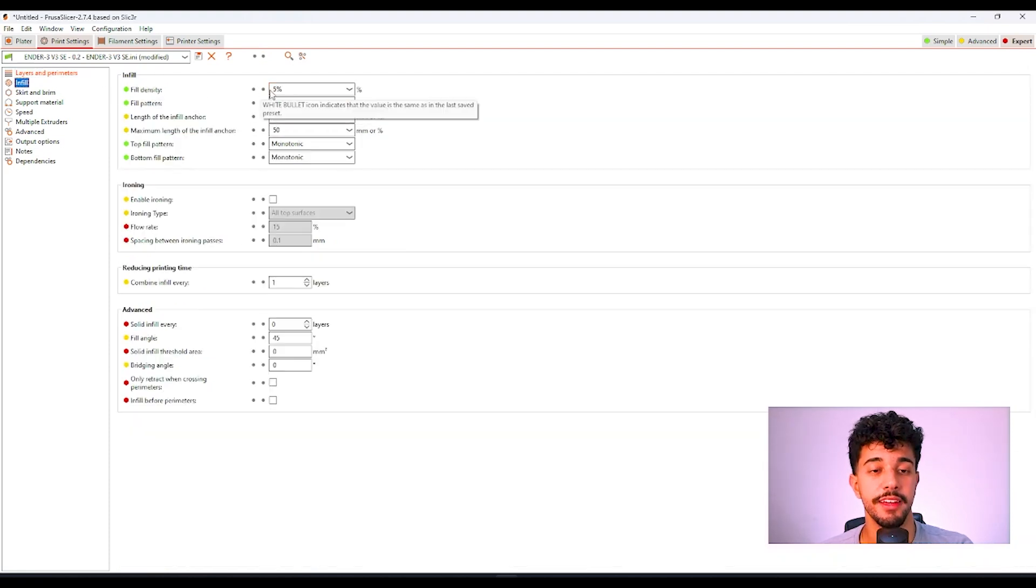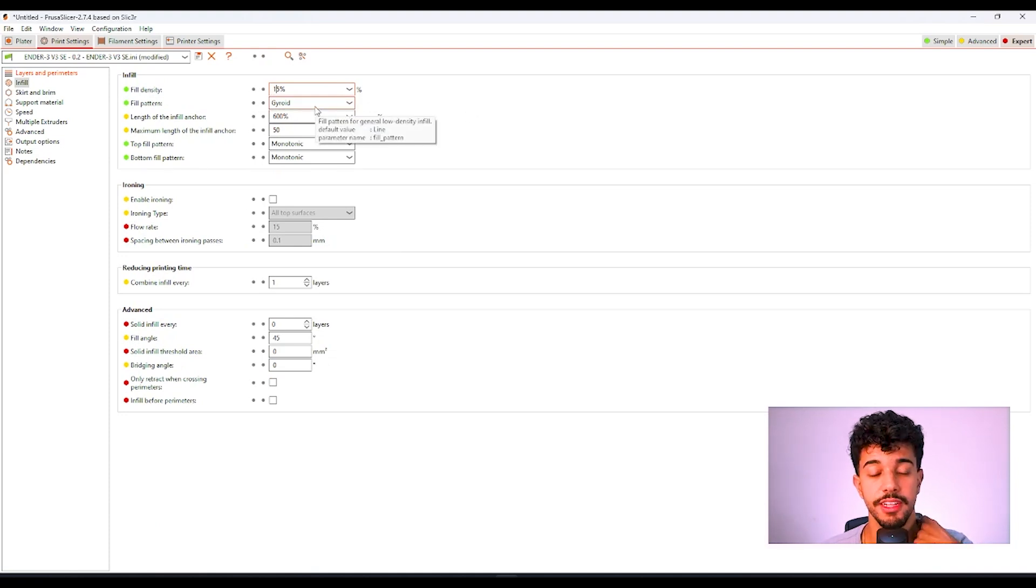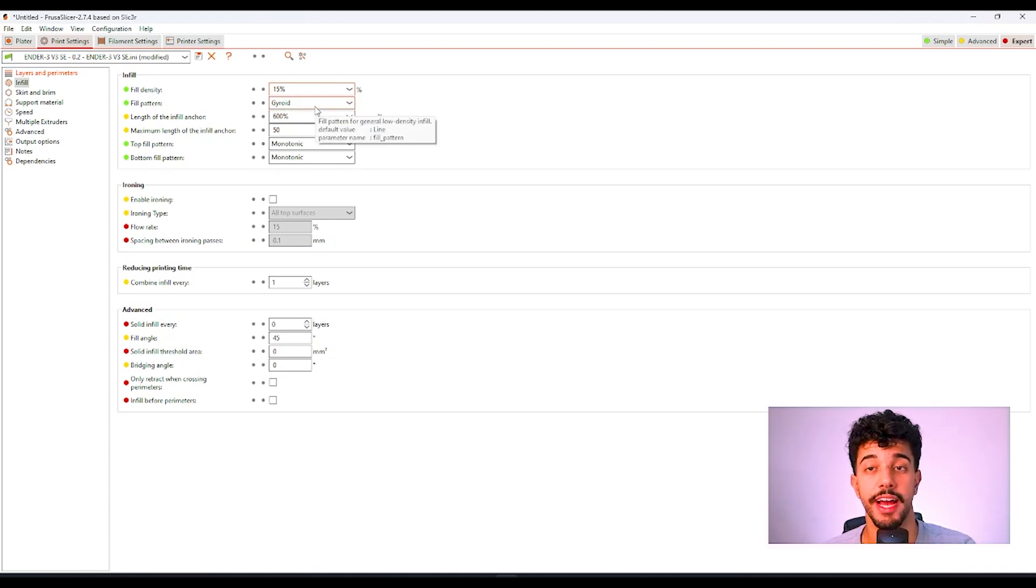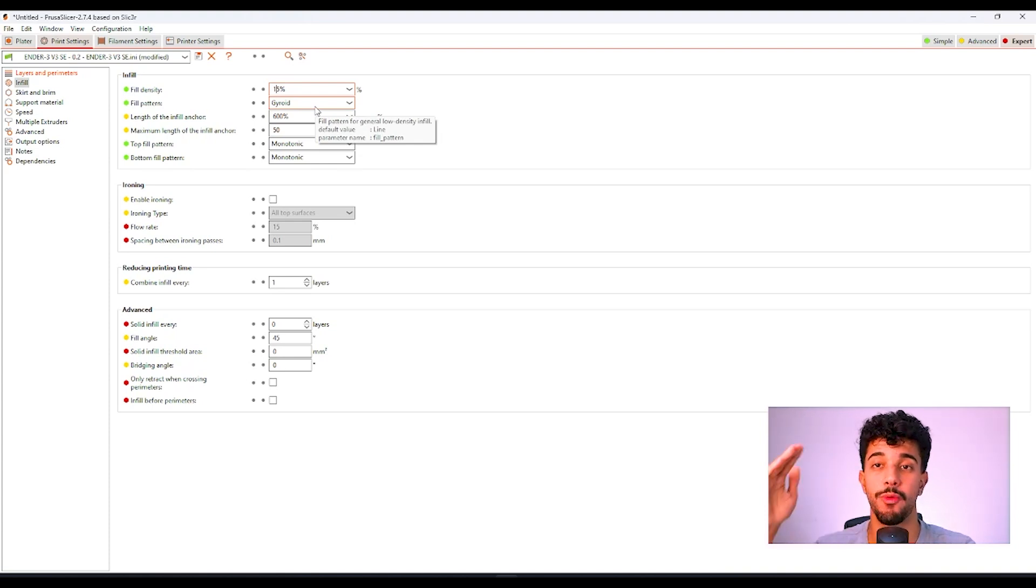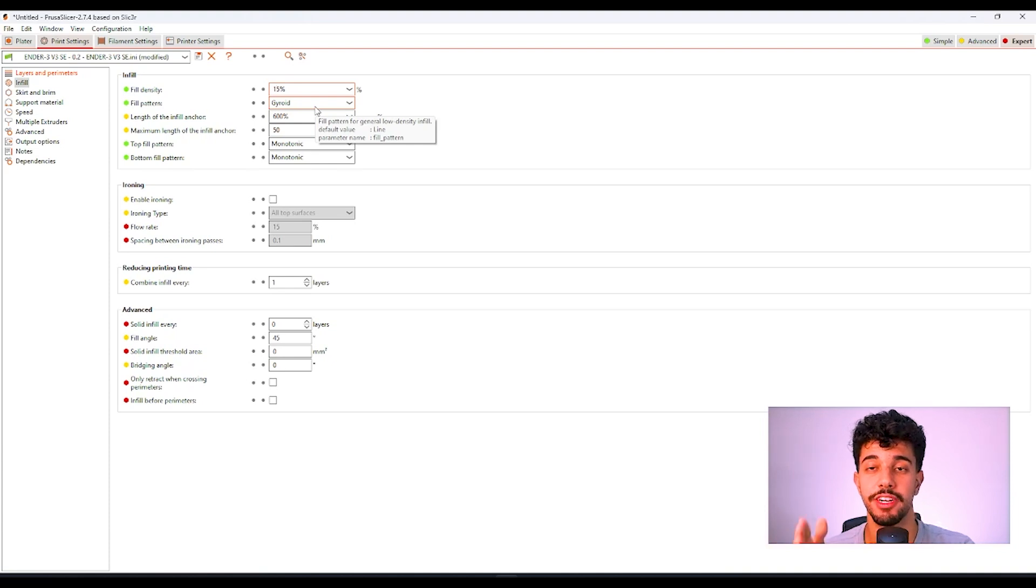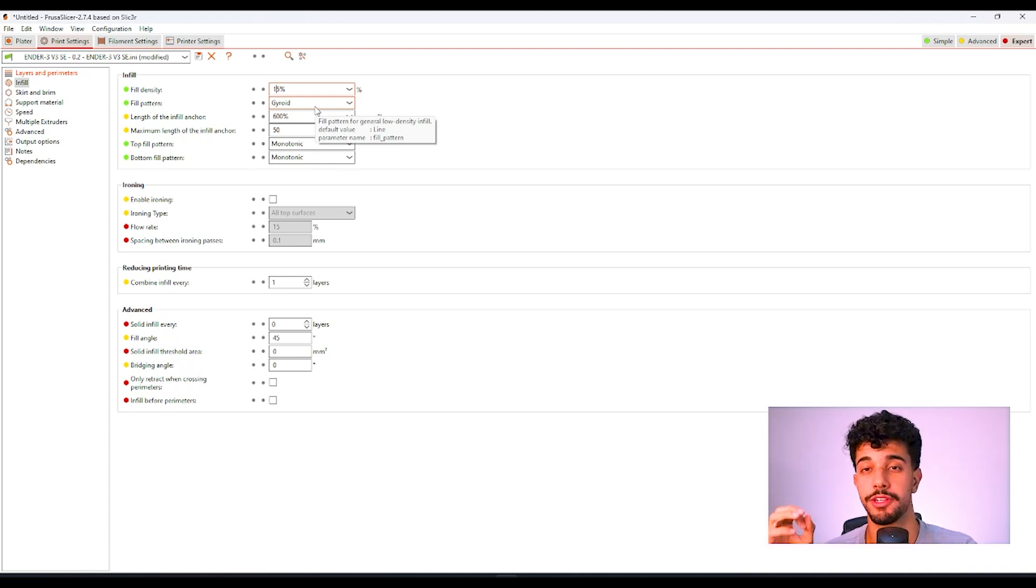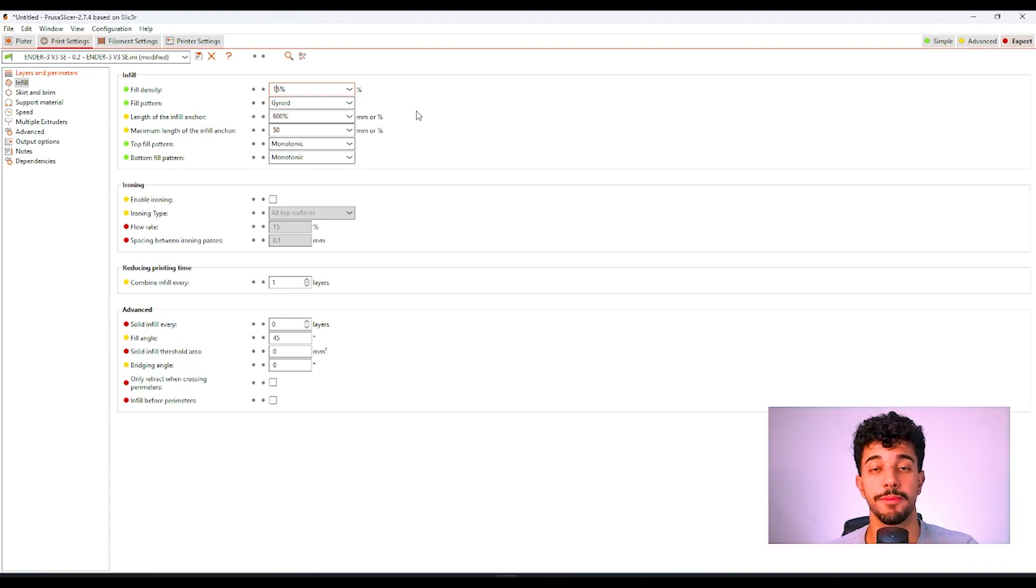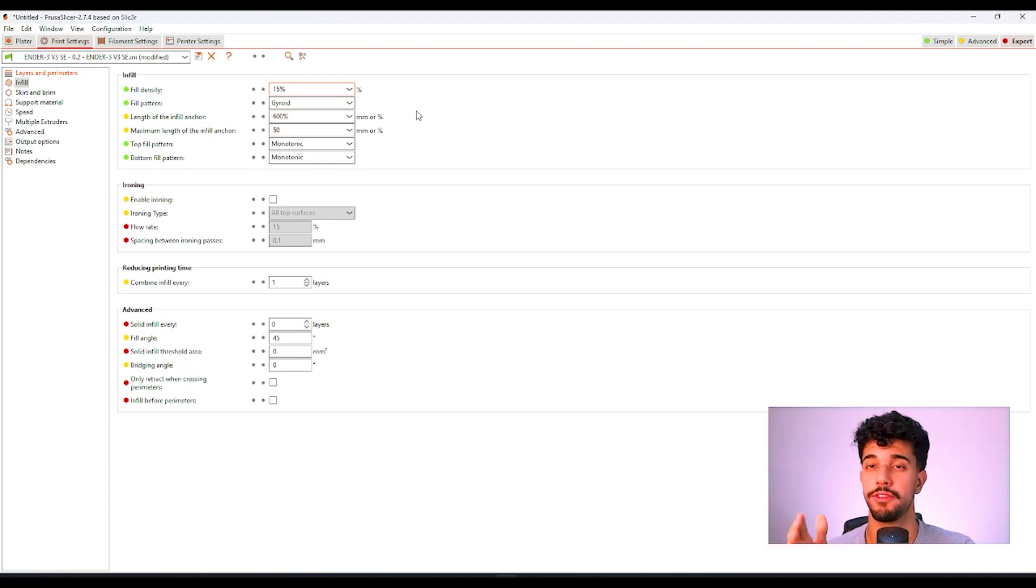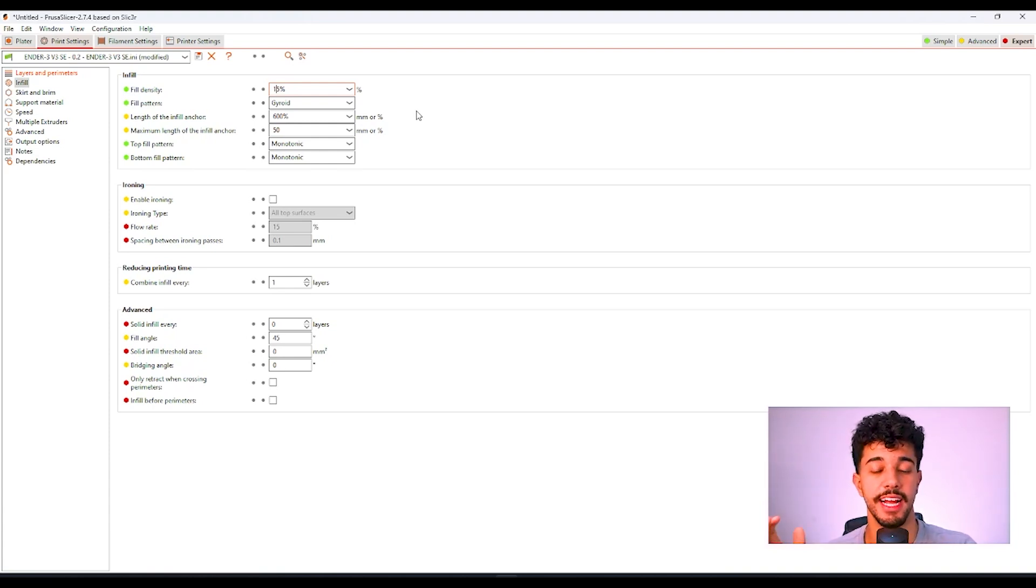Right here in infill, we're going to increase the infill to 15%. And we're going to leave it in gyroid. Gyroid is a really nice infill pattern because it prints in waves. And your printer never goes on a straight line. That's really nice to make sure that your print does not do anything wrong and fails the print.